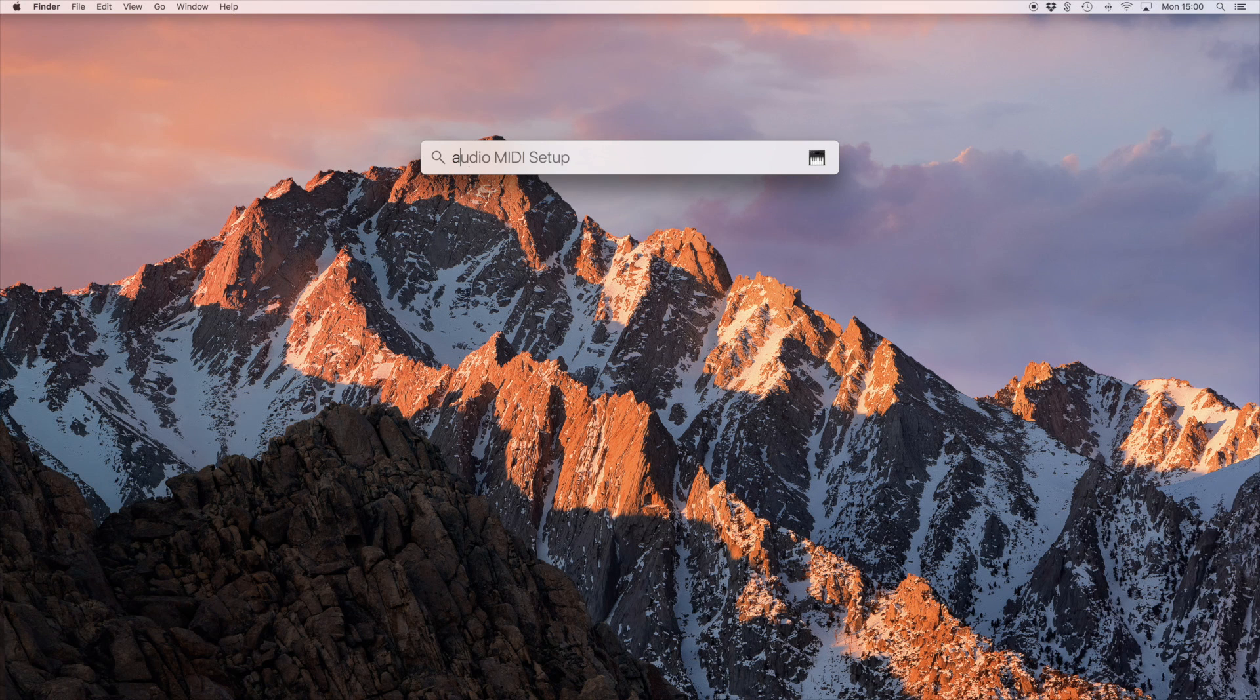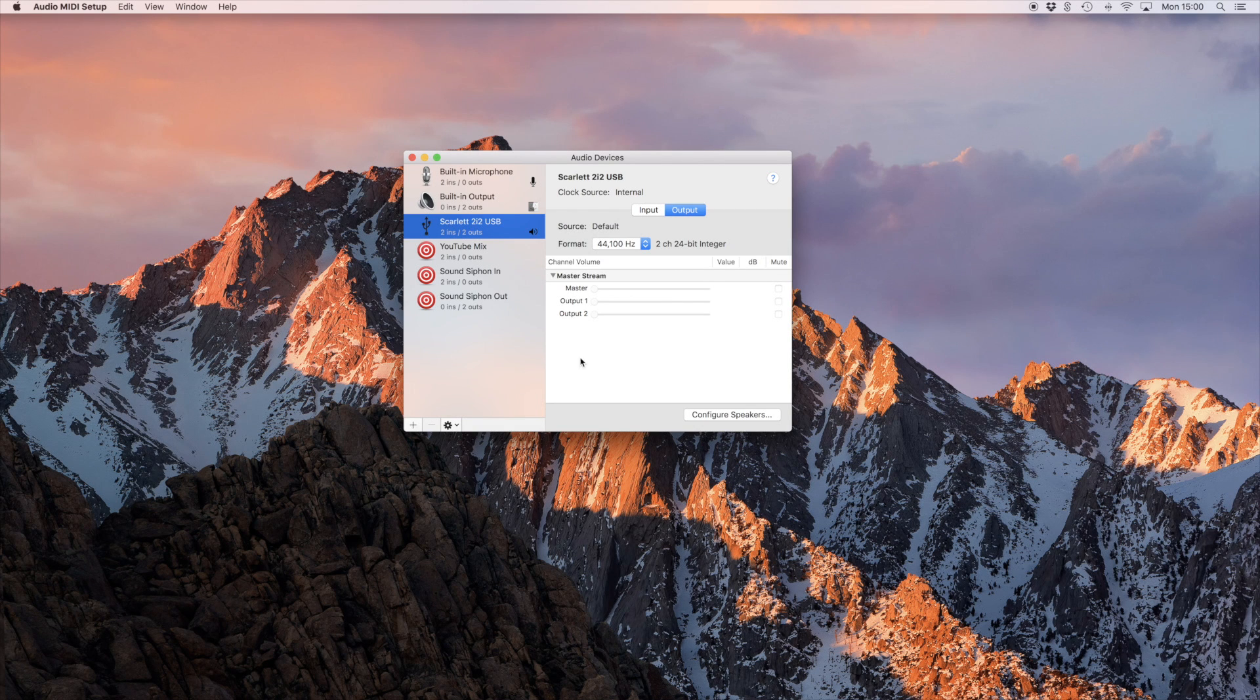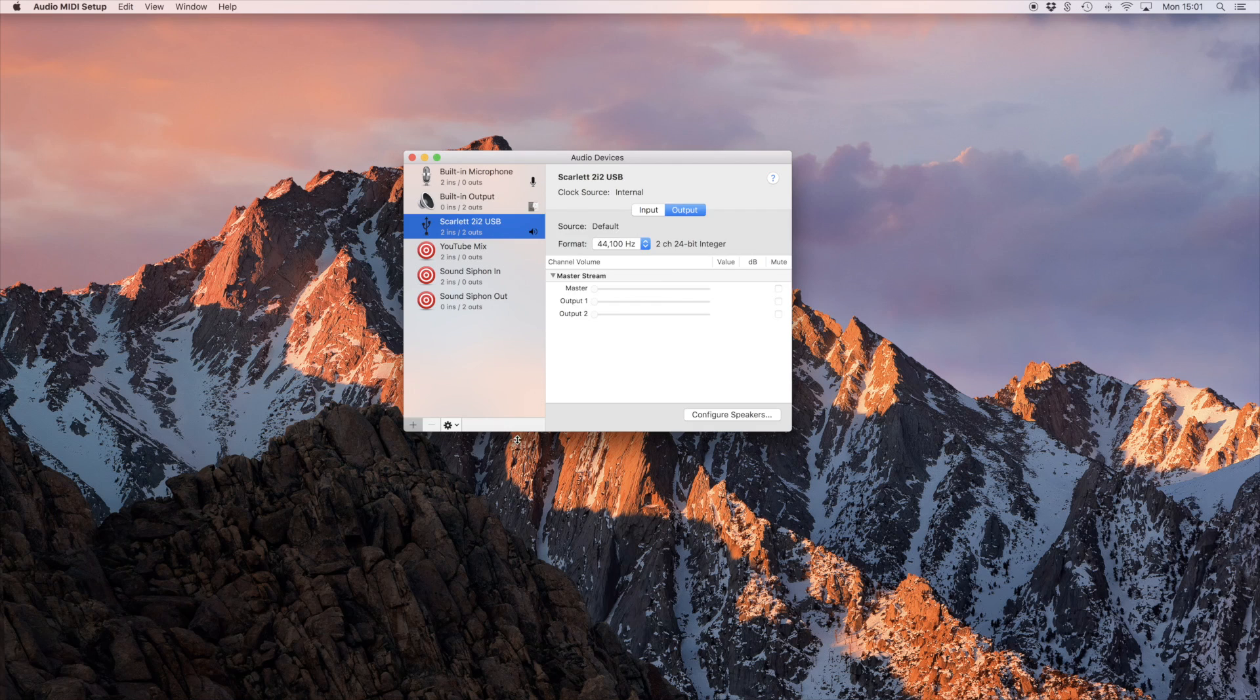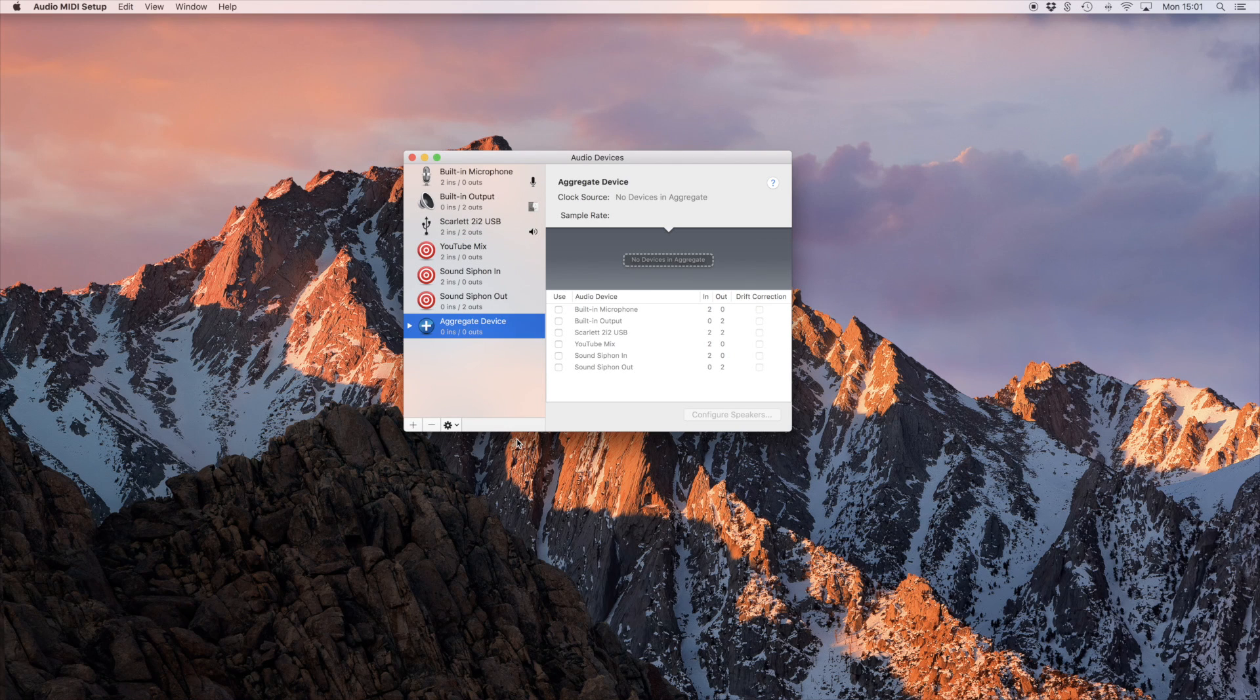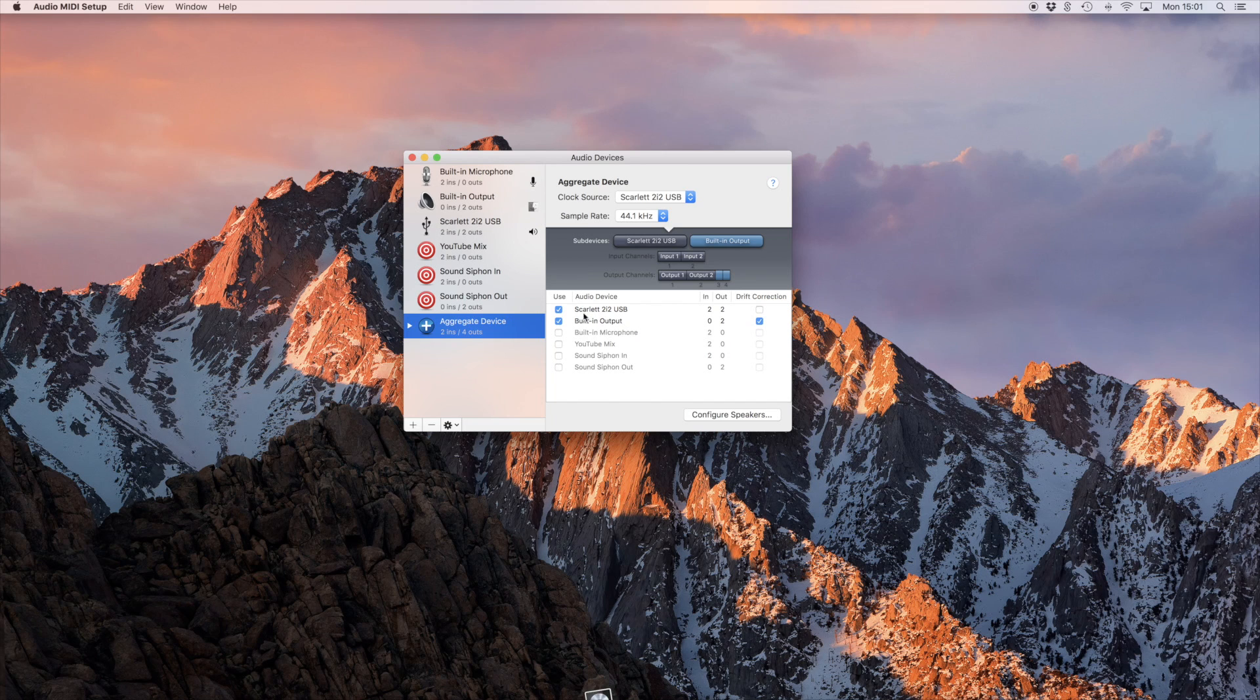First we need to head to Audio MIDI Setup. Click on the little plus icon in the bottom left corner. Then click on Create Aggregate Device. On the right select your audio interface first, then select Built-in Output.